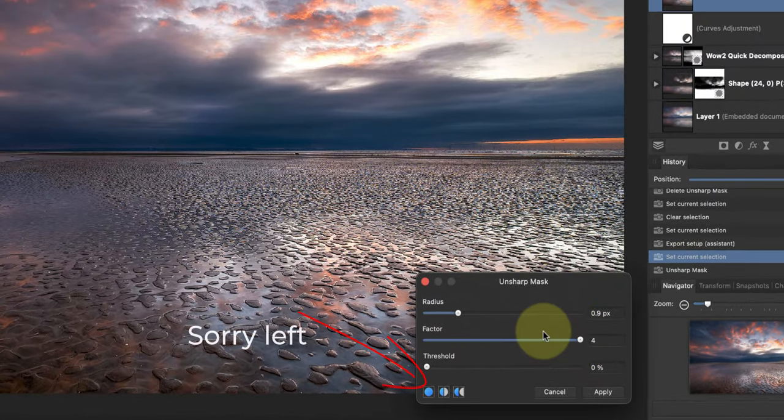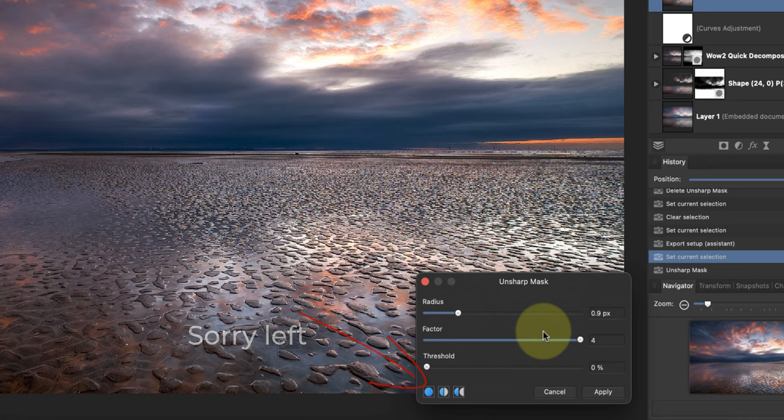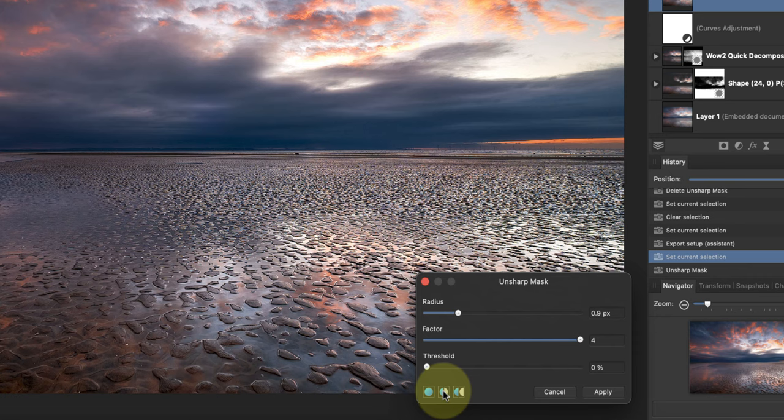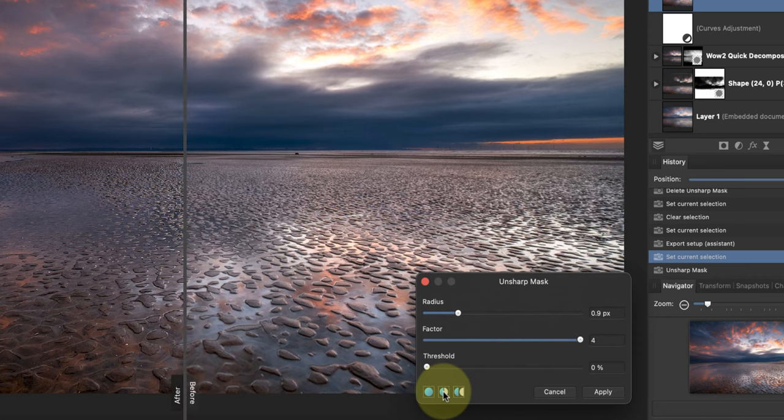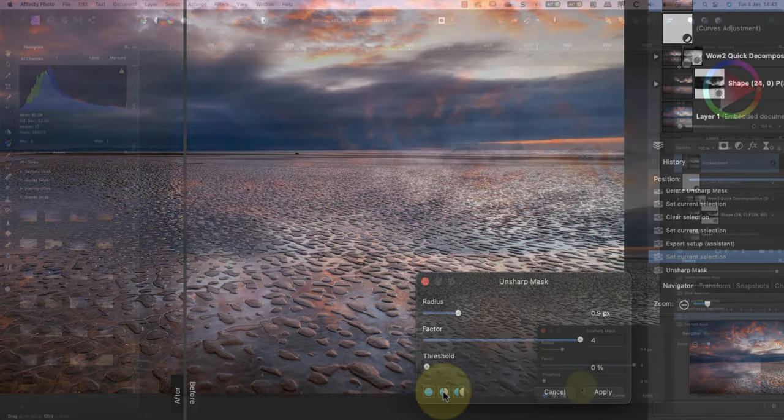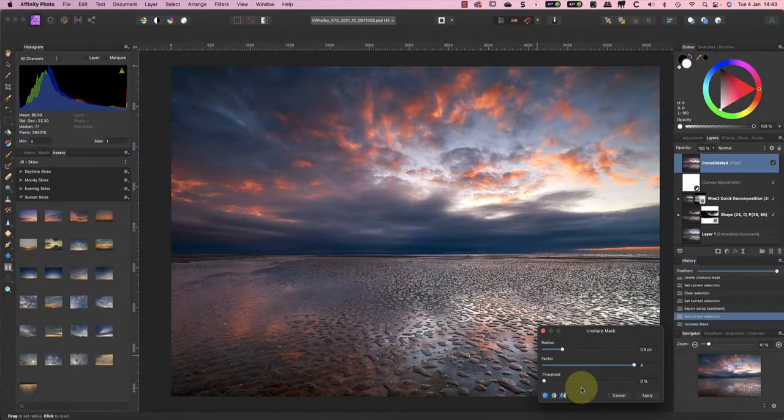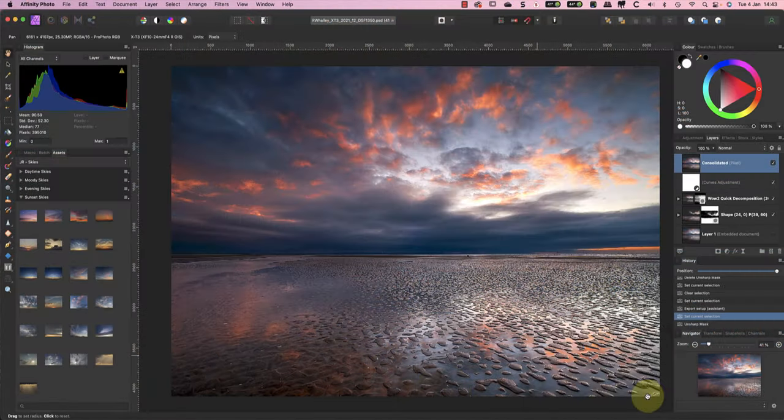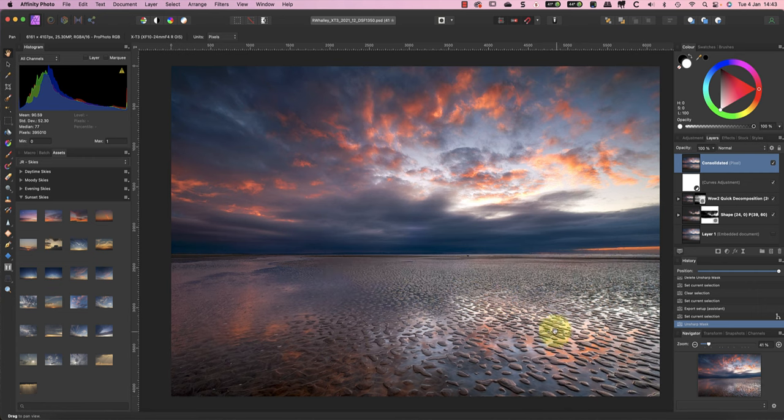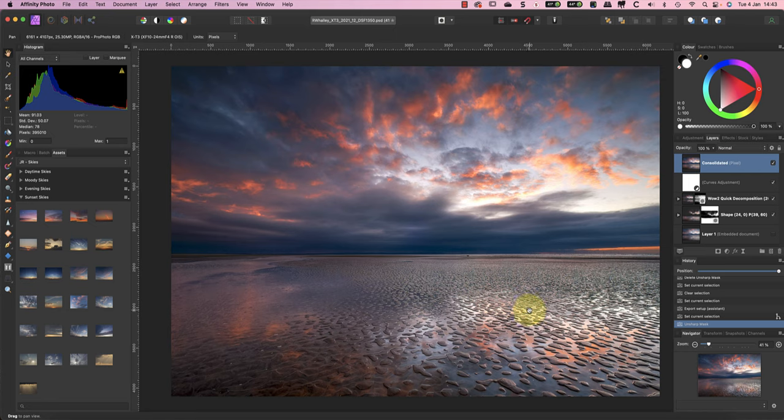Now I can apply the filter by clicking the Filters Sharpen menu option. I'll move the Factor slider to the far right to make it easier to see the effect. Now notice these icons to the bottom right of the dialog. We can use them to help judge the effect of the sharpening. For example, I can switch to the split screen mode. When I'm happy with the filter settings, I can click the Apply button.